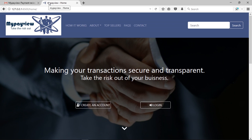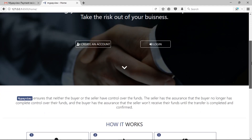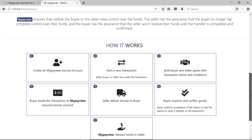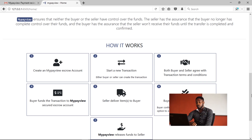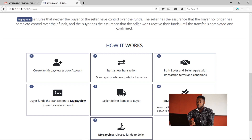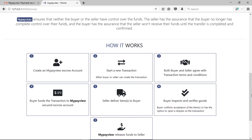I created this application to increase the assurance of payments in a business situation. As a user, we are meant to create an account with My Payview Escrow Service, then start a new transaction. Either a buyer or a seller can start a new transaction, then both have to agree on the transaction terms and conditions before the transaction will be in progress.